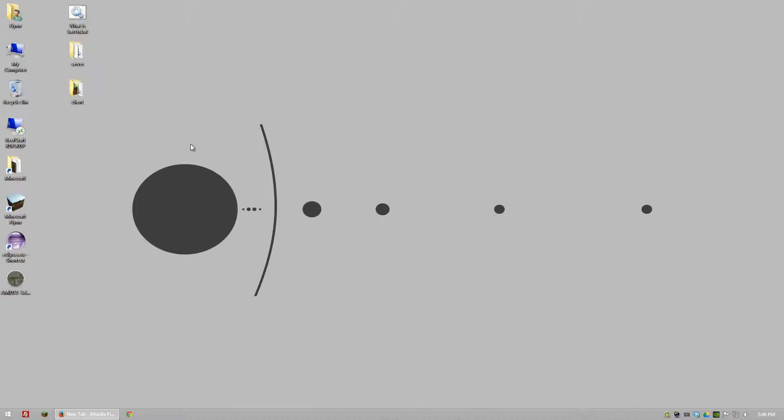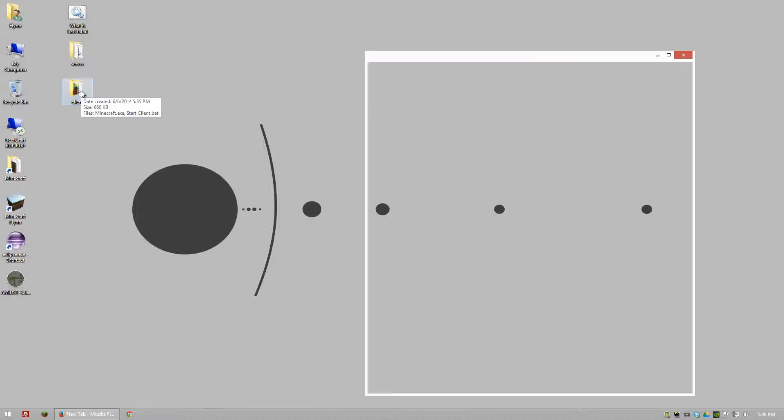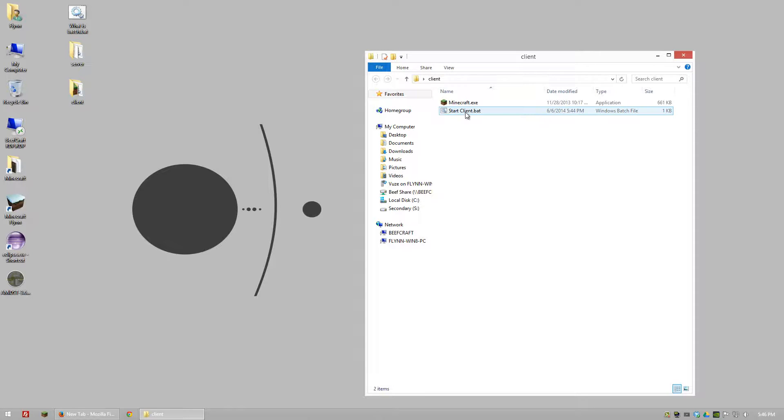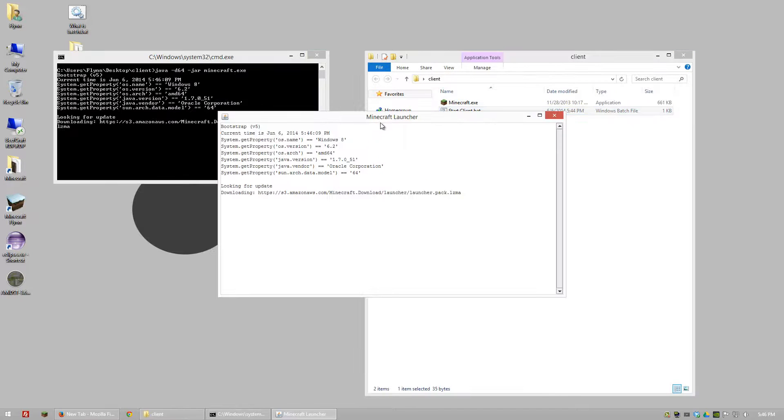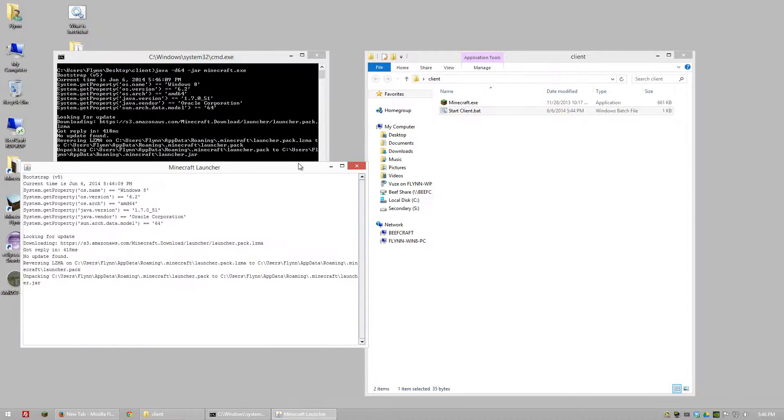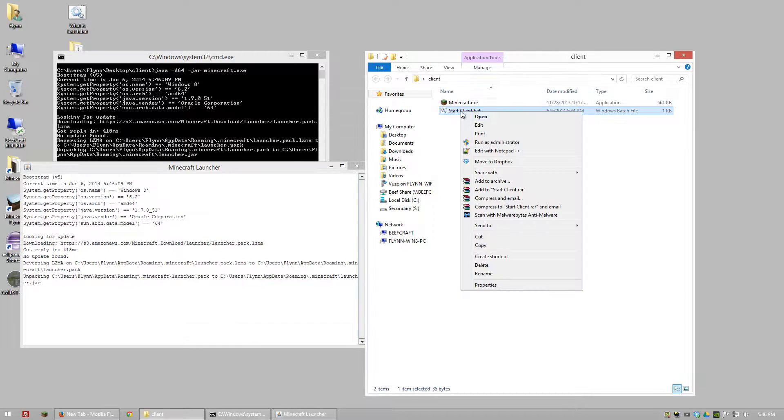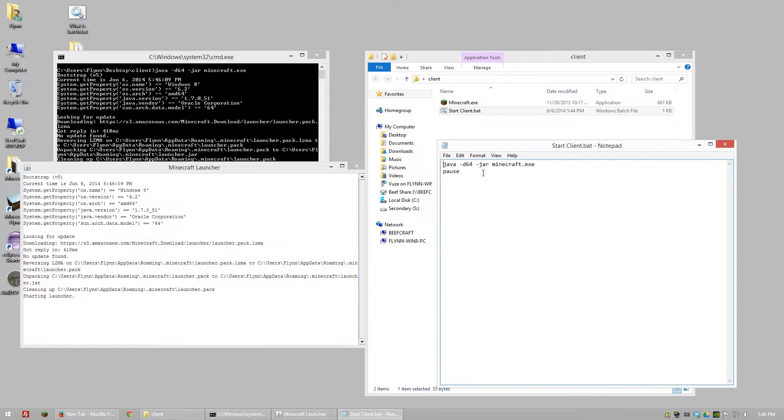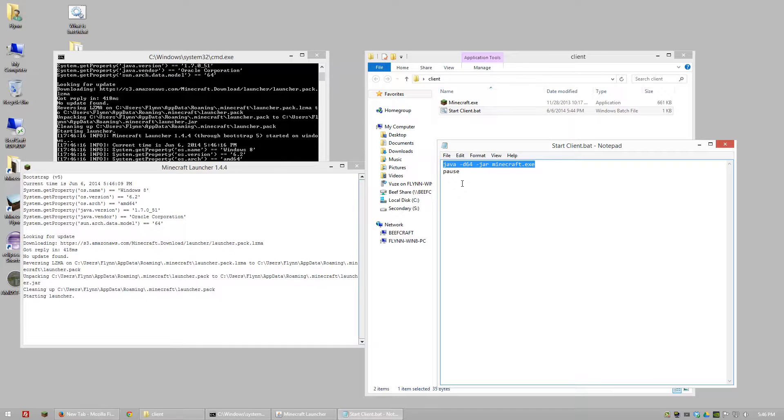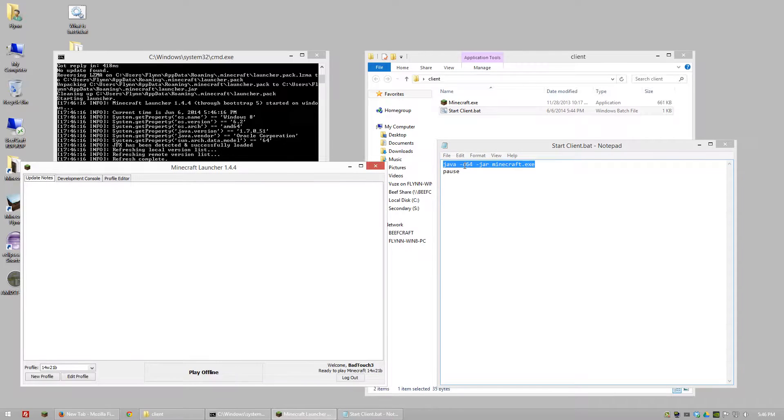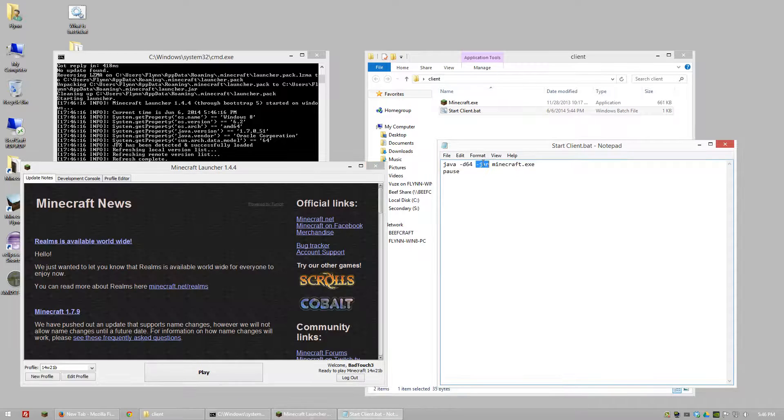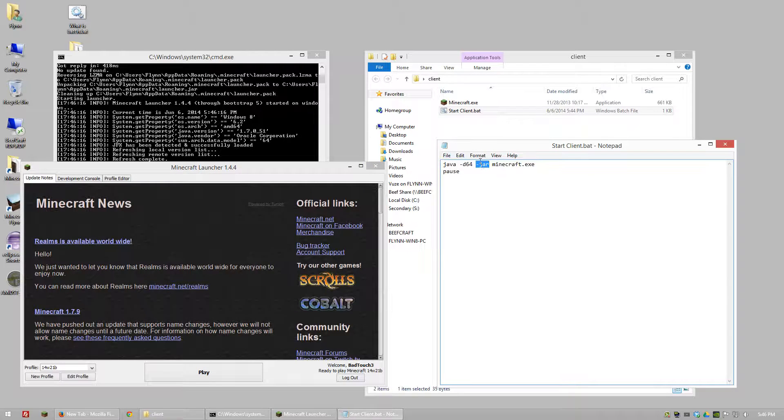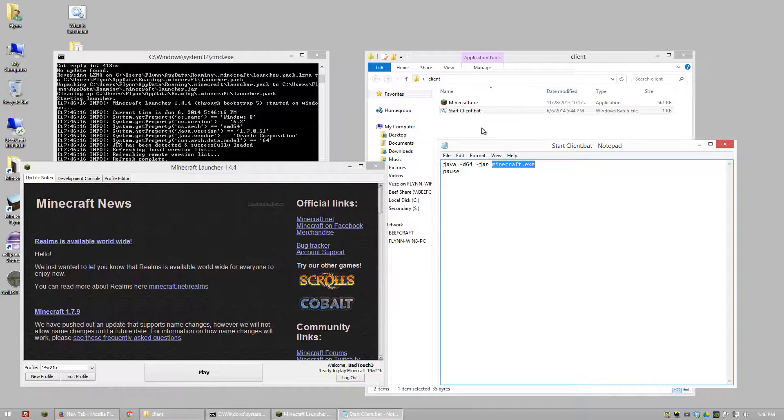One more thing you can do with a batch file is also start up your client. So basically this is a lot simpler. All you have to do is put in this right here. We're using Java 64-bit. And since Minecraft is in Java it still needs the jar part. But then we're going to look for Minecraft.exe which is this right here.